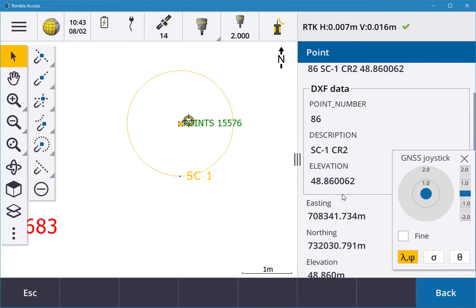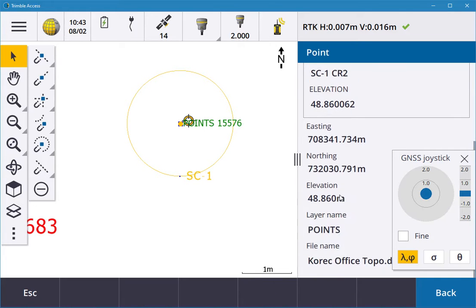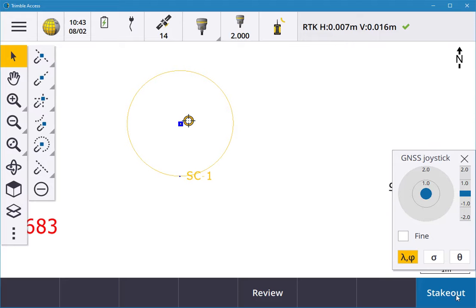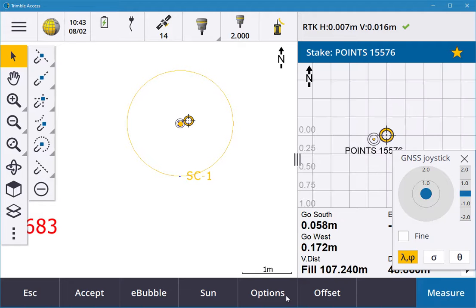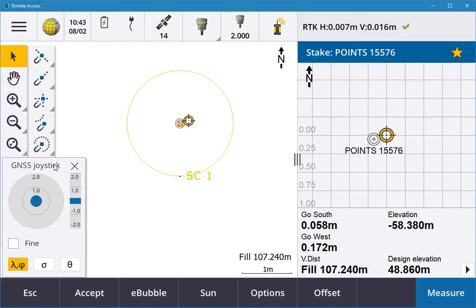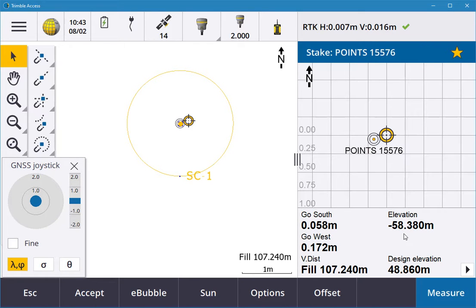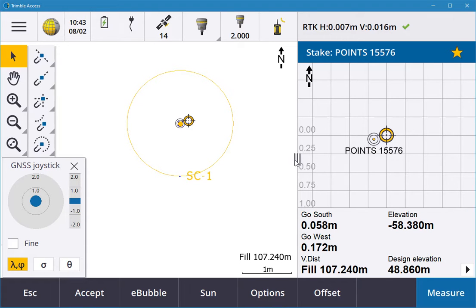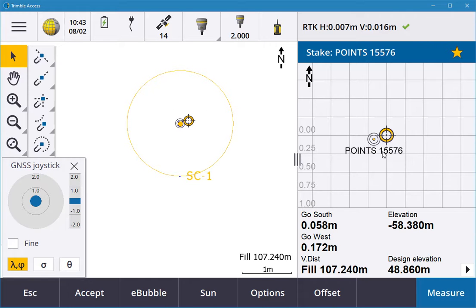Once that's selected, I can hit stakeout and it brings me into the stakeout screen. You can see here it'll say go southwest, and then elevation fill, design elevation. I can drag this over and back if you want a bigger display, so you have half map screen and half stakeout screen.